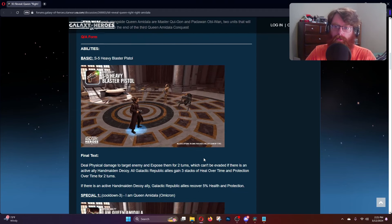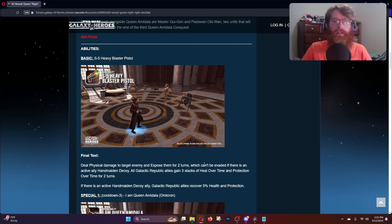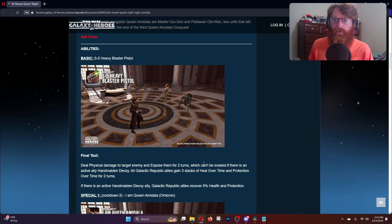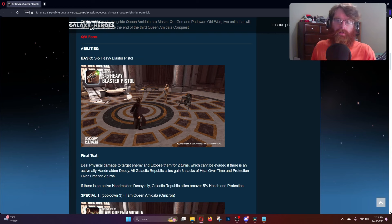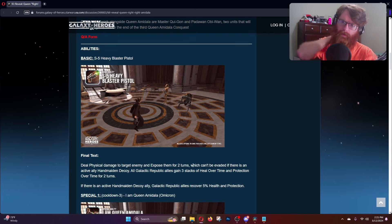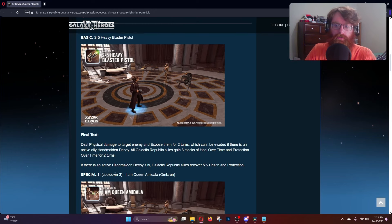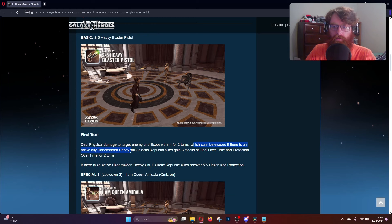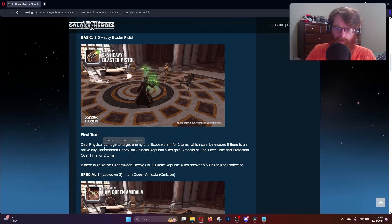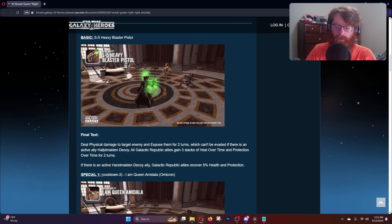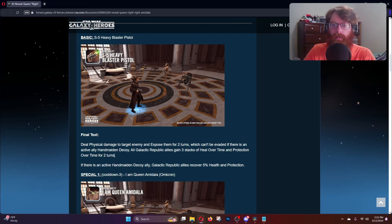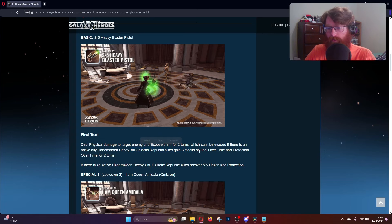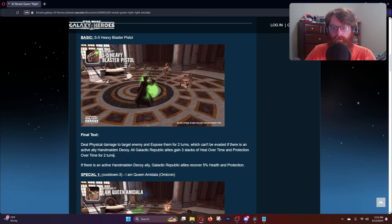Her basic is the S5 Heavy Blaster Pistol, which was a really well-known Naboo blaster pistol used by the Naboo security forces. It deals physical damage to target enemy and exposes them for two turns which can't be evaded. If there is an active Handmaiden Decoy, exposed is guaranteed and all Galactic Republic allies gain three stacks of heal over time or protection over time for two turns.